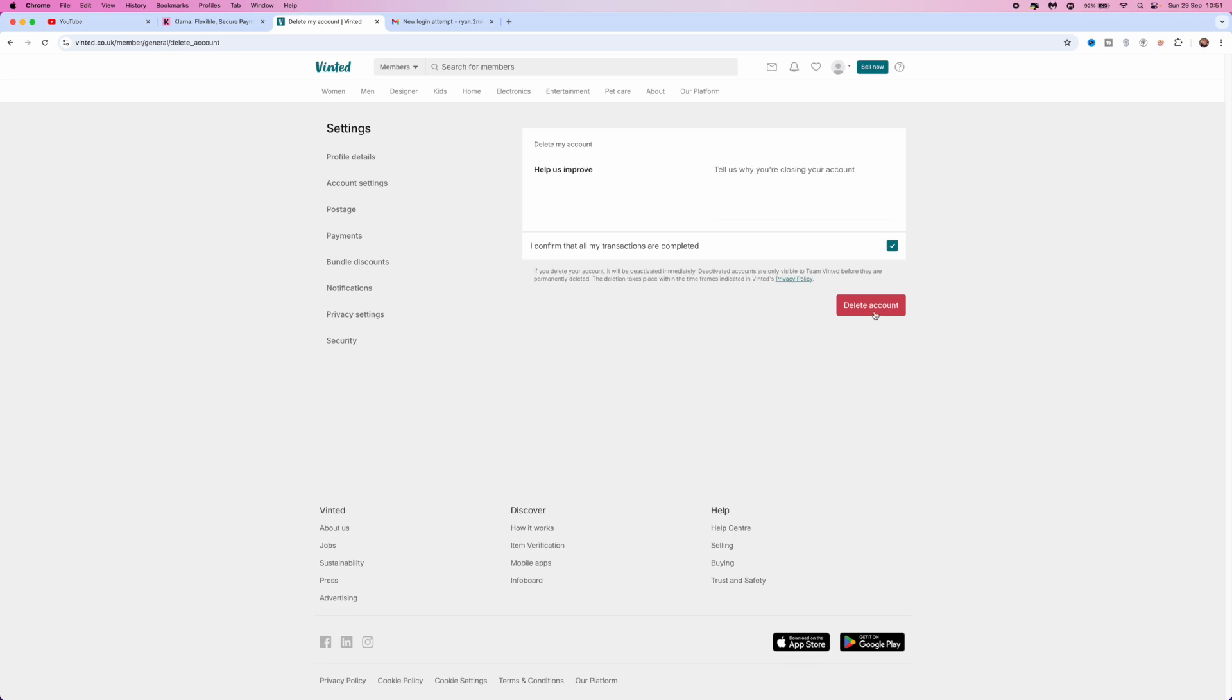Once all transactions are complete, you will then be able to click on the Delete My Account button. Once you click on this button, that will mean that you have deleted your Vinted account.